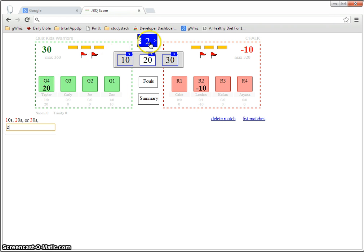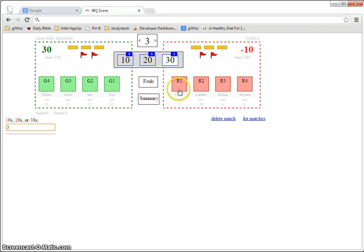So it's very easy to keep score during a match, just pick the question, what the point value is, who buzzed in, go to the next question.